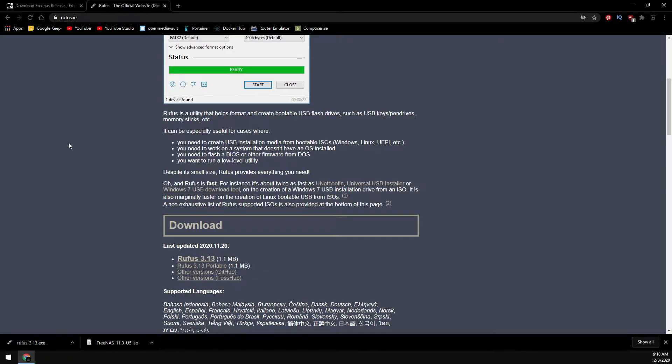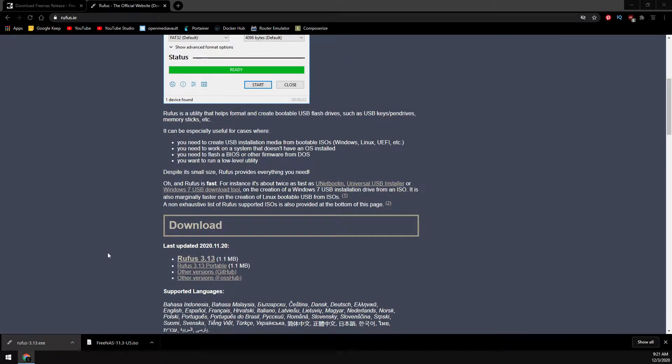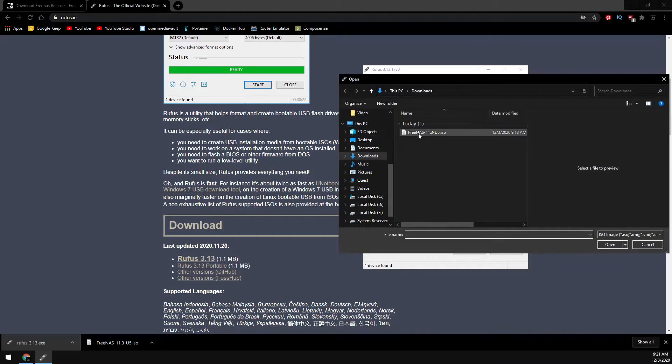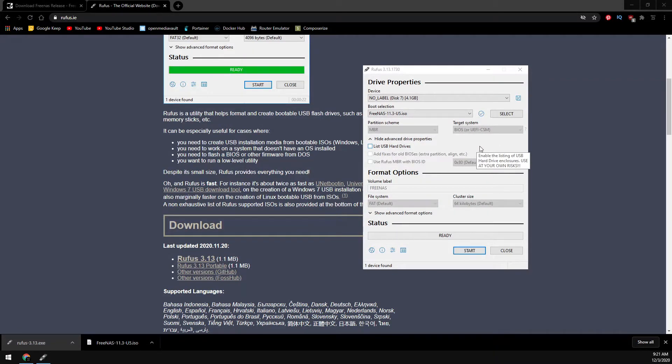Now that we have everything downloaded, insert the USB drive you're going to be using to install FreeNAS. Let's go ahead and open up Rufus and we're going to select the ISO image. Leave everything as the default settings and then click start.